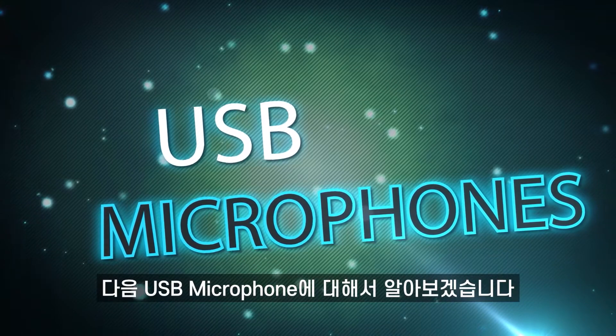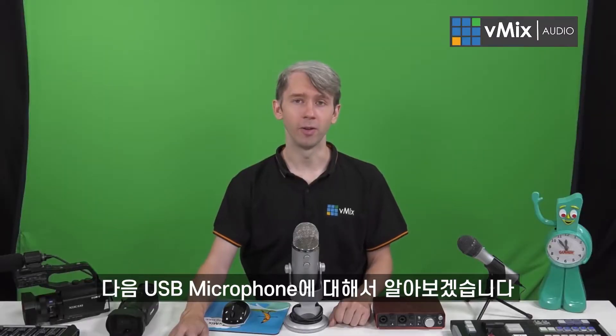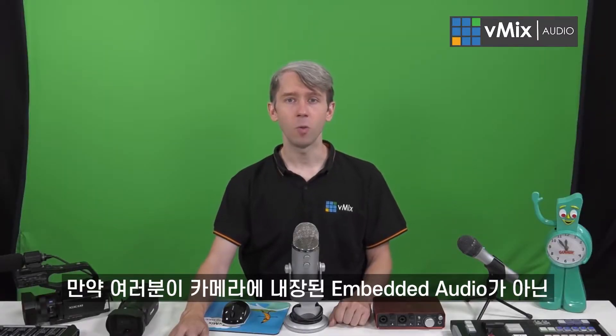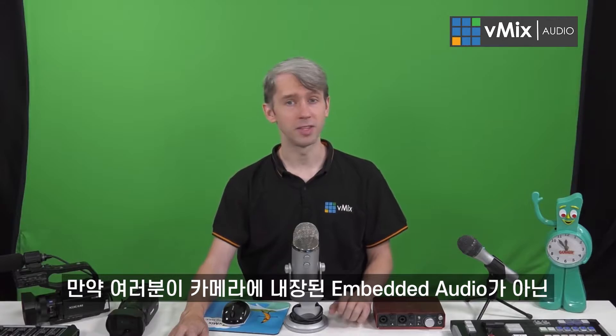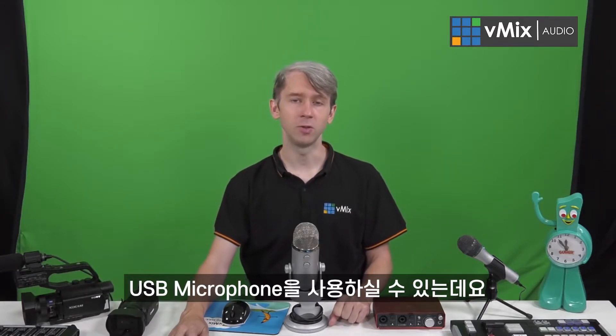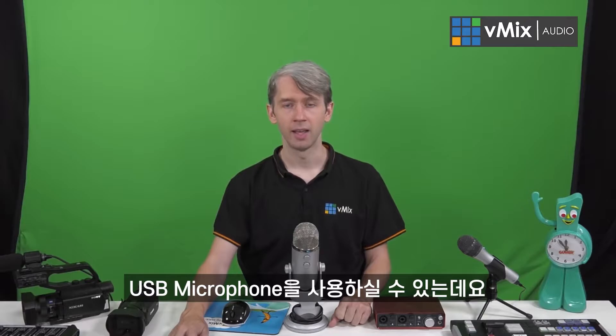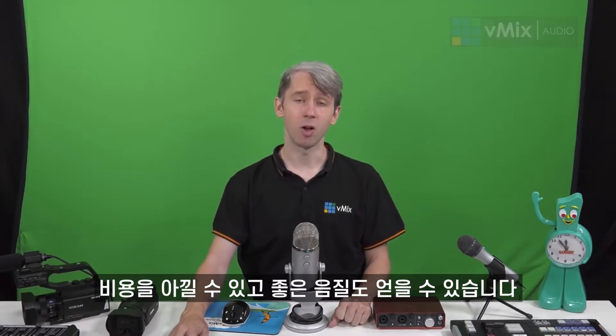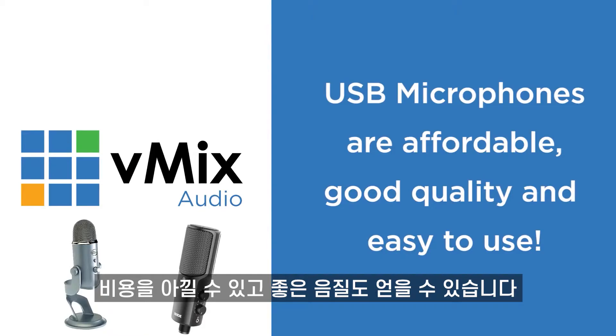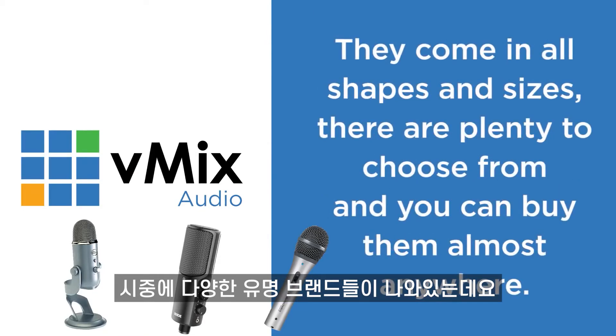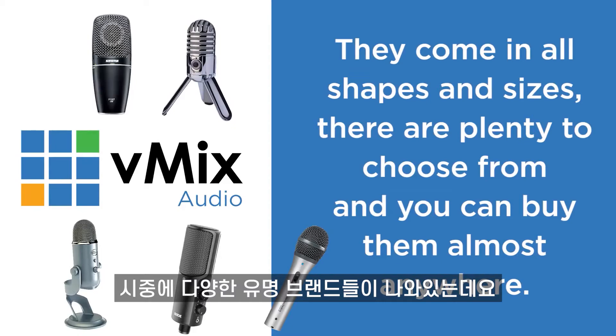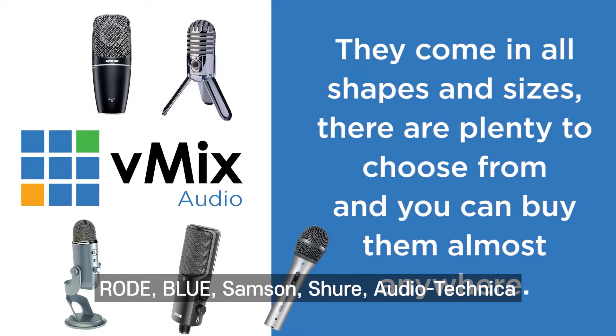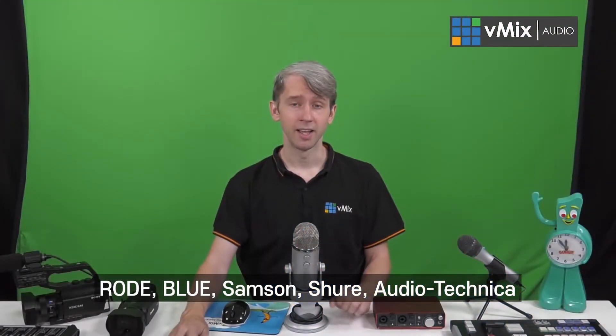Next up, we're going to look at USB microphones. If you want to start using independent audio that's not embedded directly into your camera, you can look at using a USB microphone instead. These are cost-effective and provide good quality audio for your live video productions. There are a lot of different models available on the market, with some popular brands being Rode, Blue, Samson, Shure, and Audio-Technica, just to name a few.